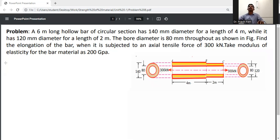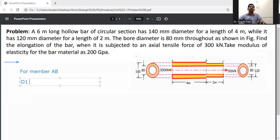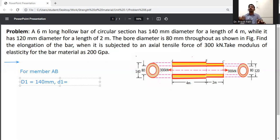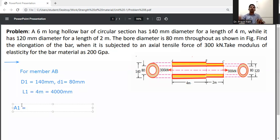Write down the given data. For member AB: external diameter D1 = 140 mm, internal diameter d1 = 80 mm, and length L1 = 4 meters, which is 4000 mm.